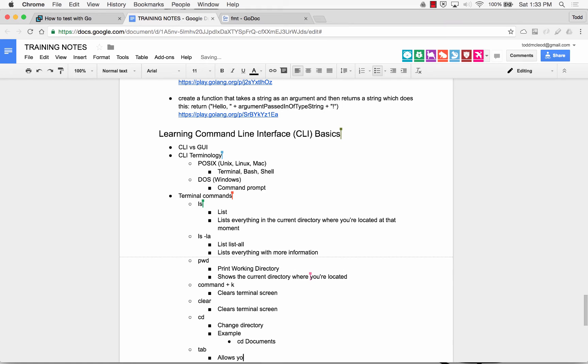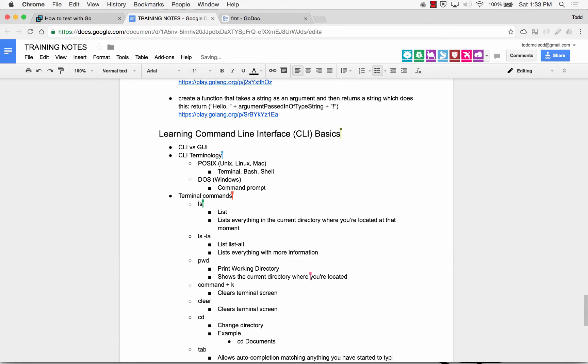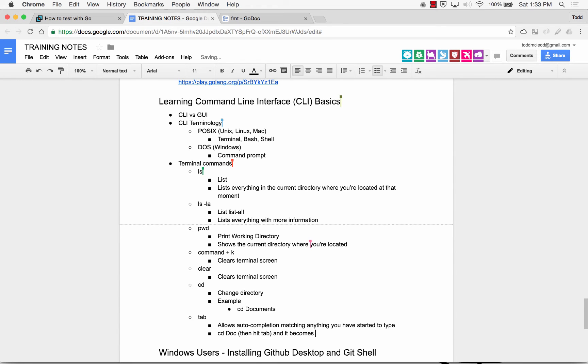And you saw me use tab. Allows auto-completion of matching anything you've started to type. So what that means is I could do cd doc, then hit tab, and it becomes cd documents. Okay? Anybody have questions?